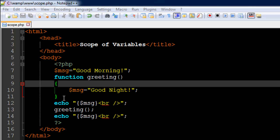On line number 12 I have used the echo statement to see the contents of the variable msg. Over here we can be sure we're going to see 'good morning' as the output, because we still haven't called this function and the variable PHP is going to use is the outer one. Then on line number 13 we have called the function greeting, and on line number 14 I have used an echo statement again to see the contents of the variable msg.